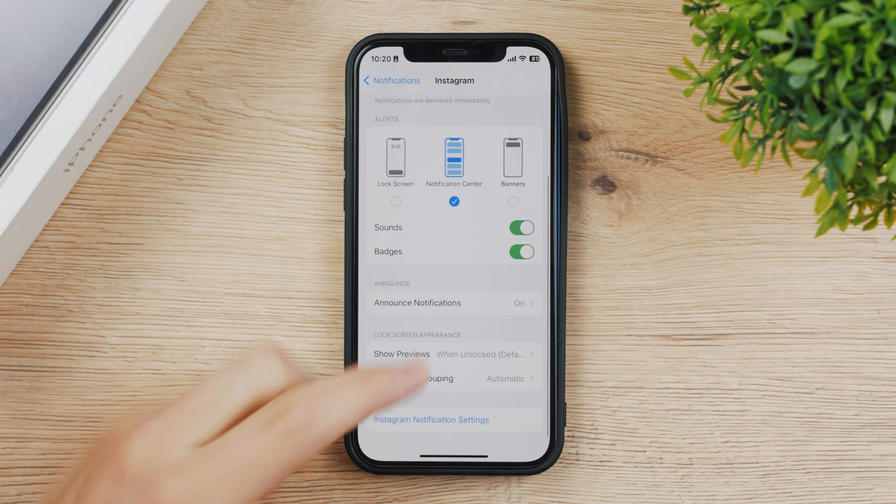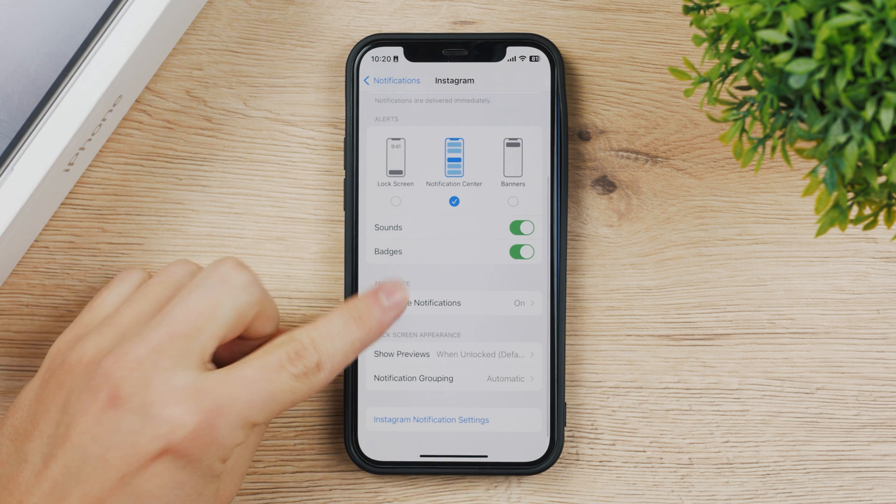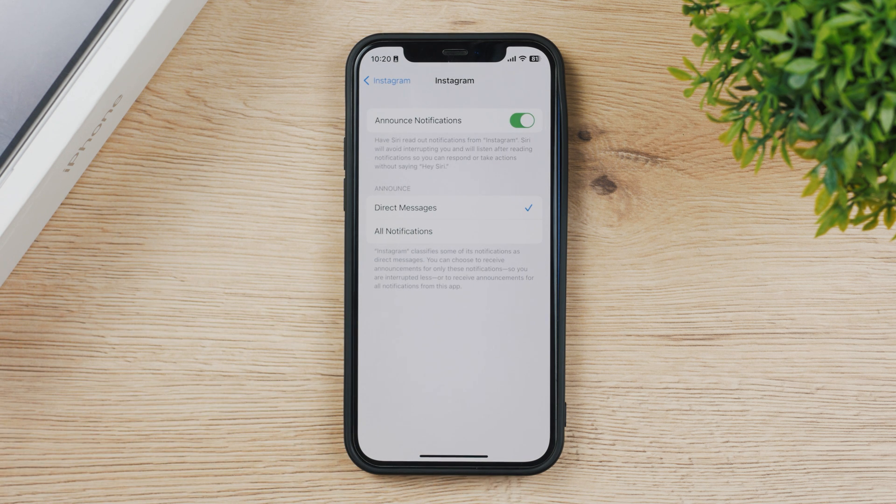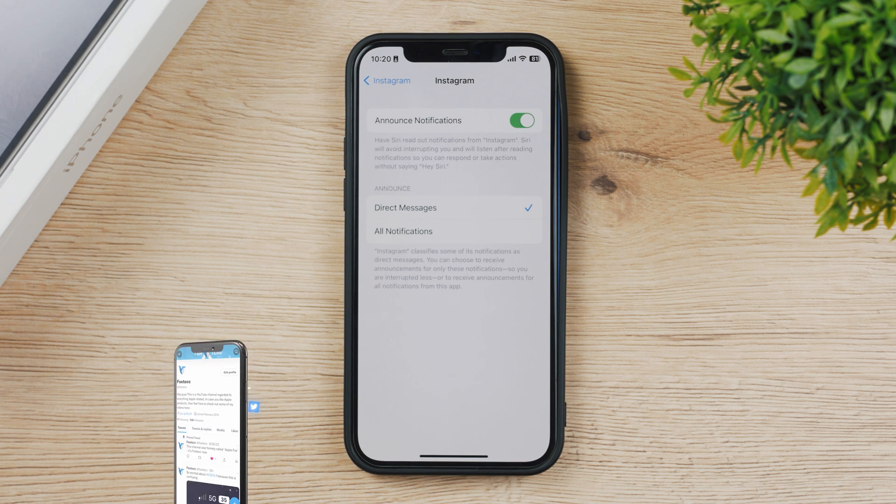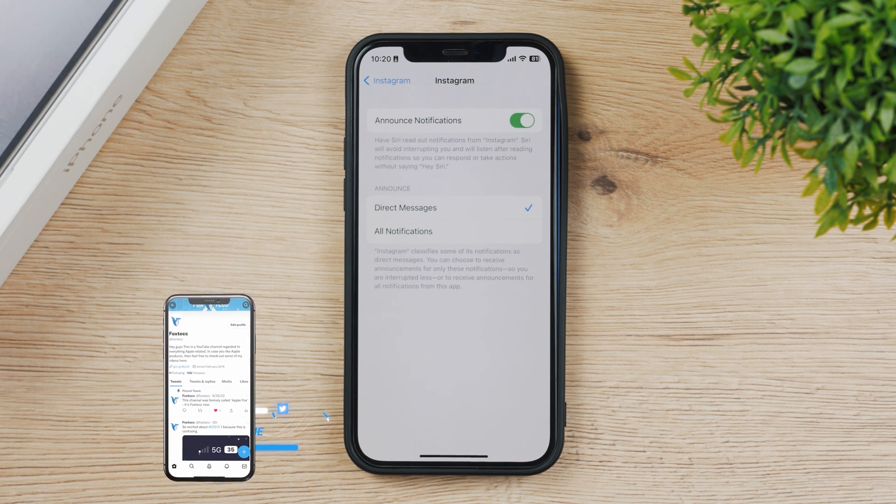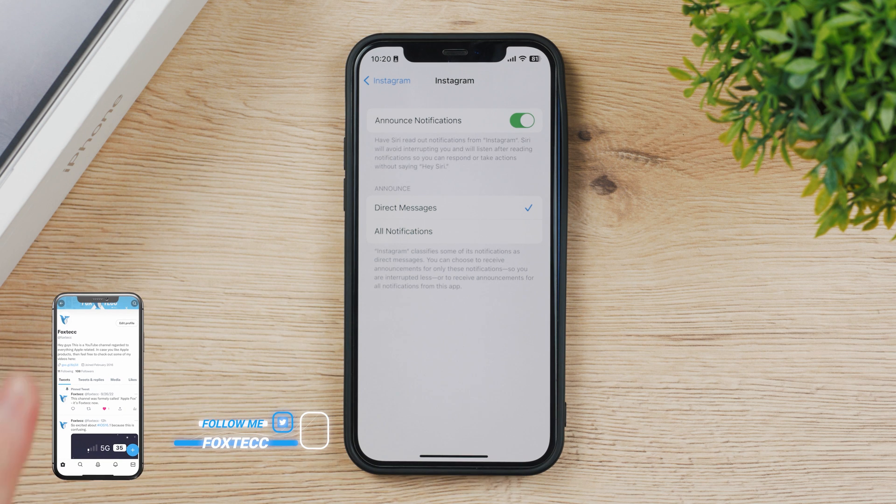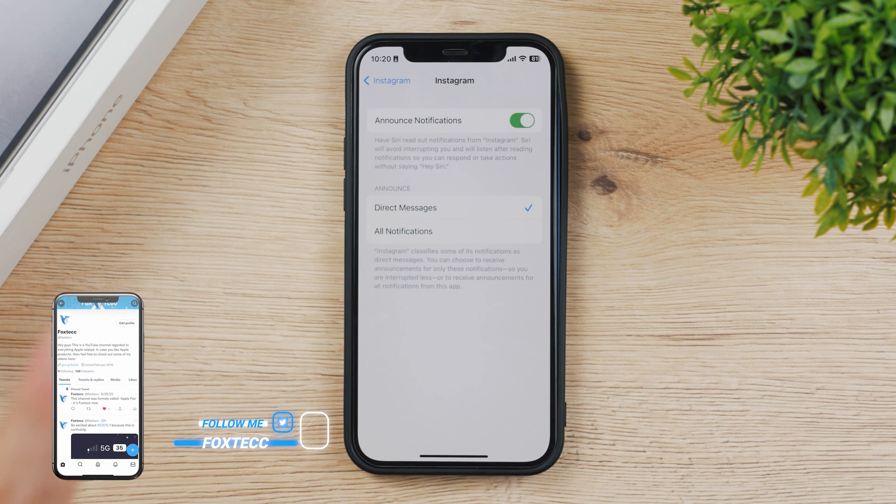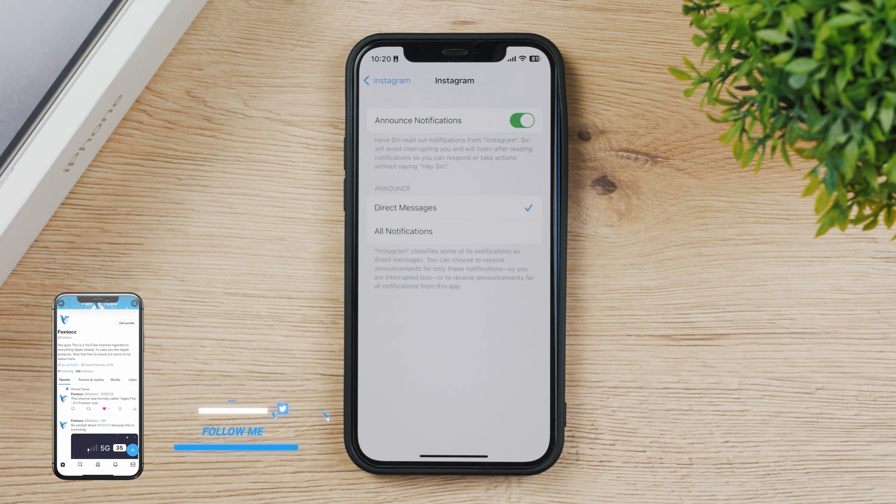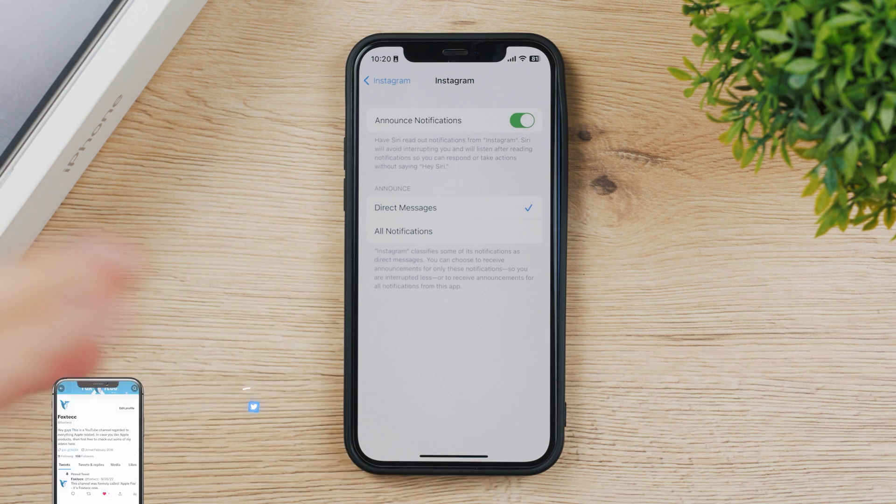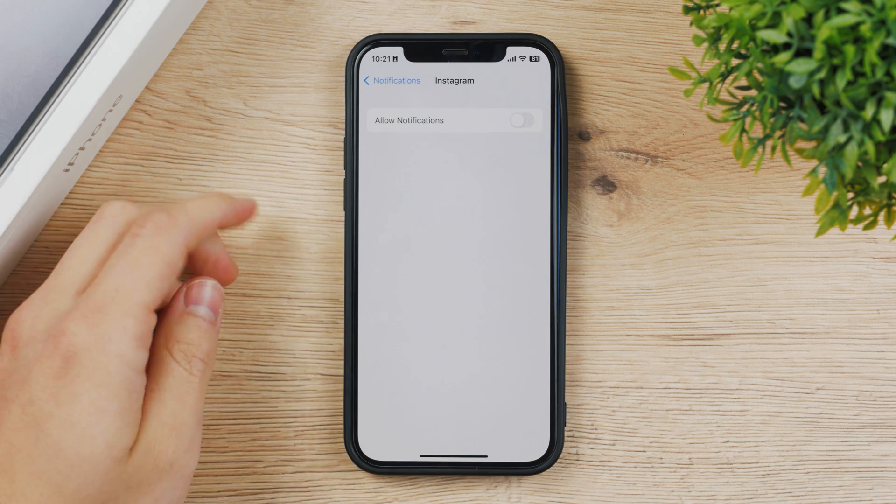When it comes to announce notifications I keep it turned on, but announcing only works when you have your AirPods in your ears and it's going to be like Siri is going to tell you that you received an Instagram notification and it says this is a message or whatever.